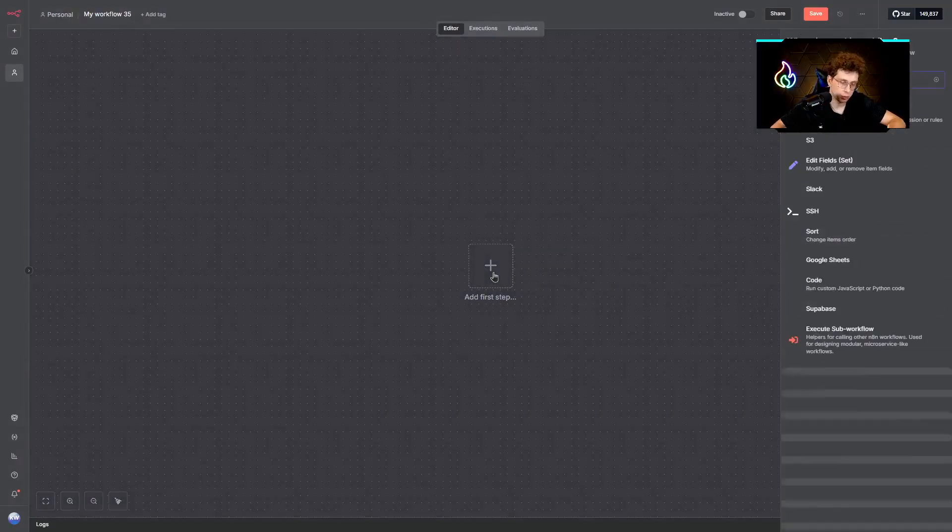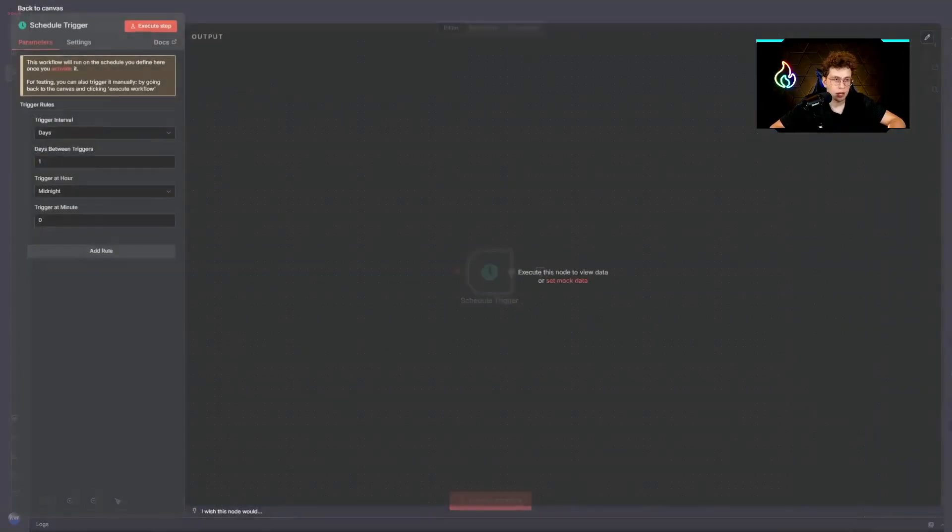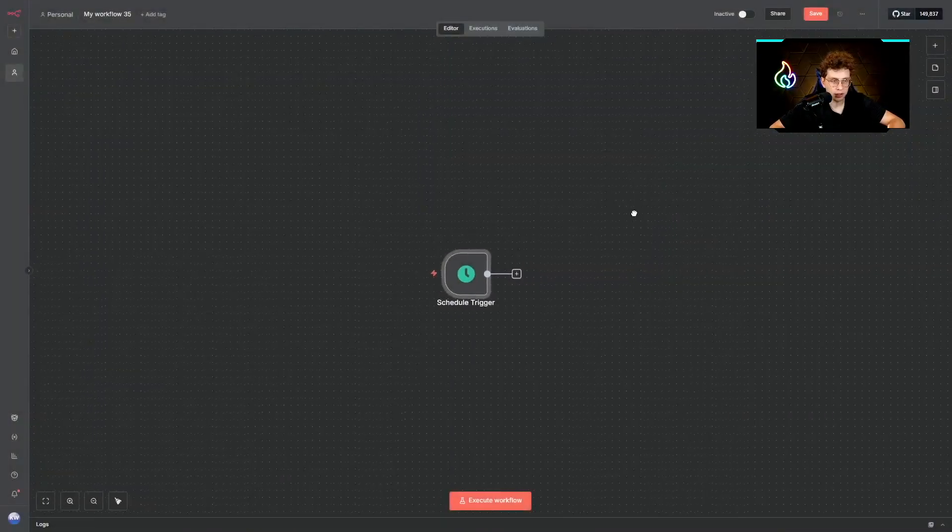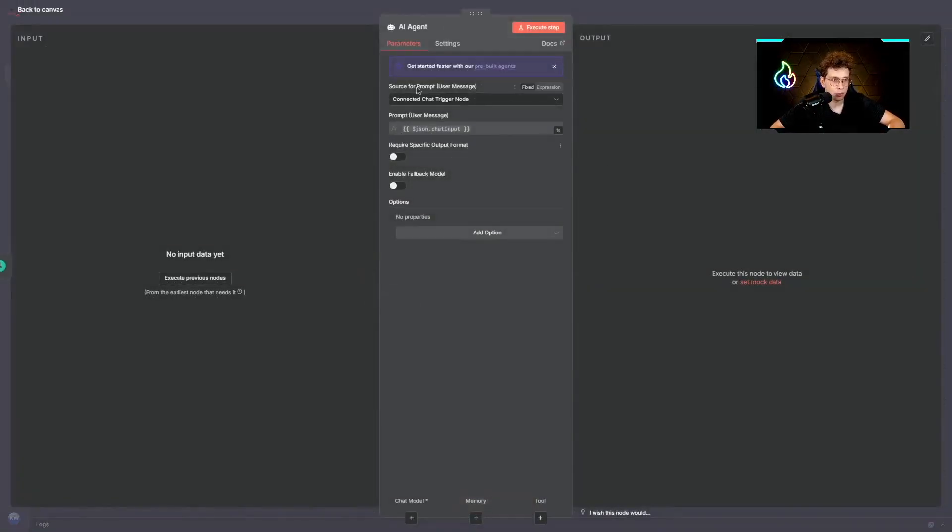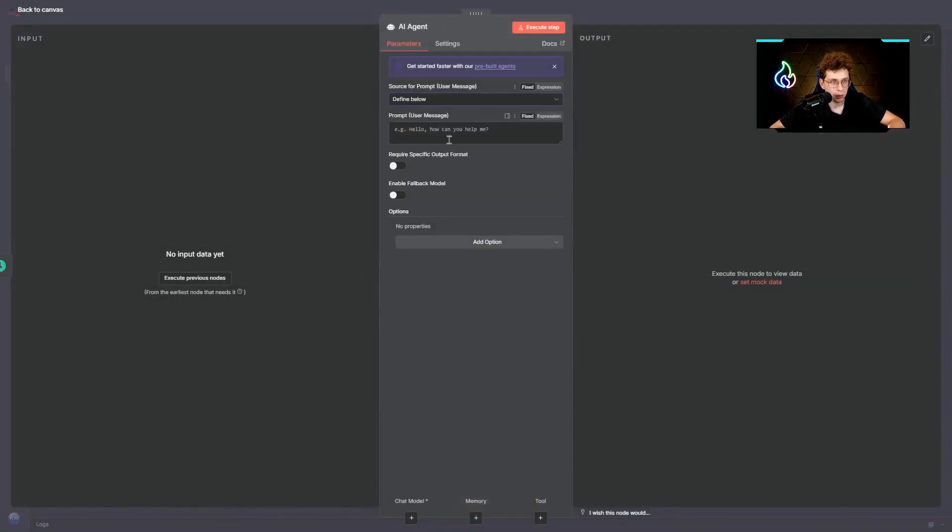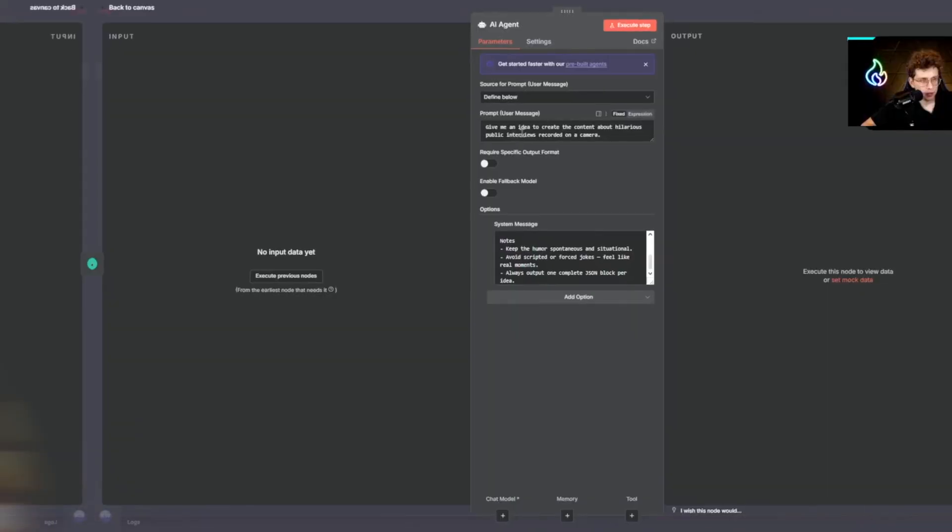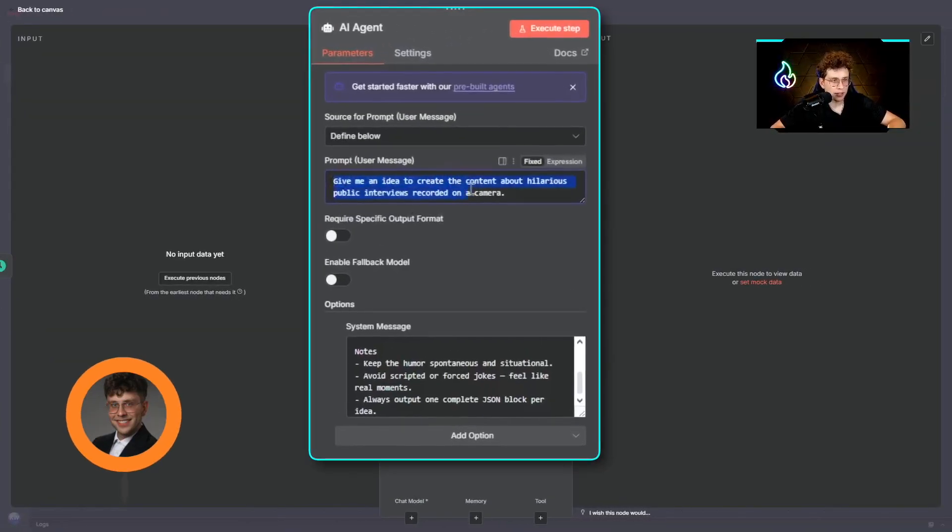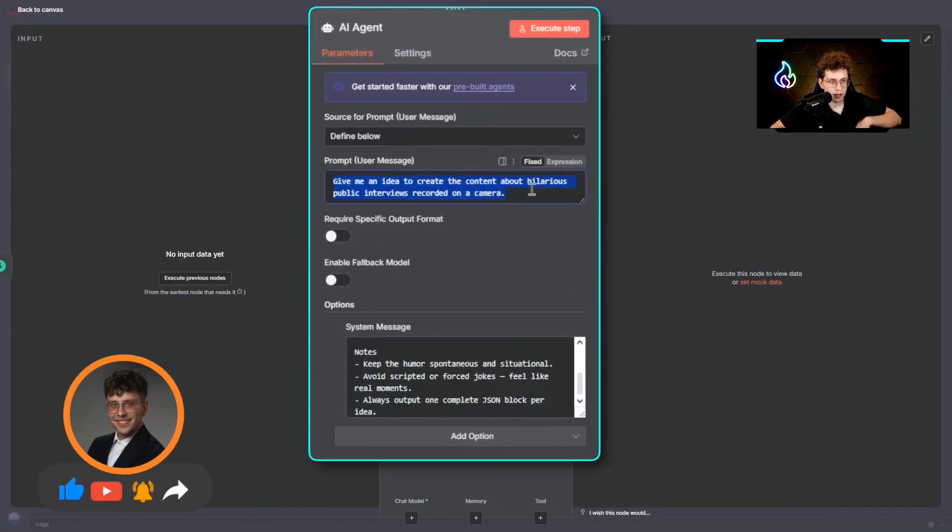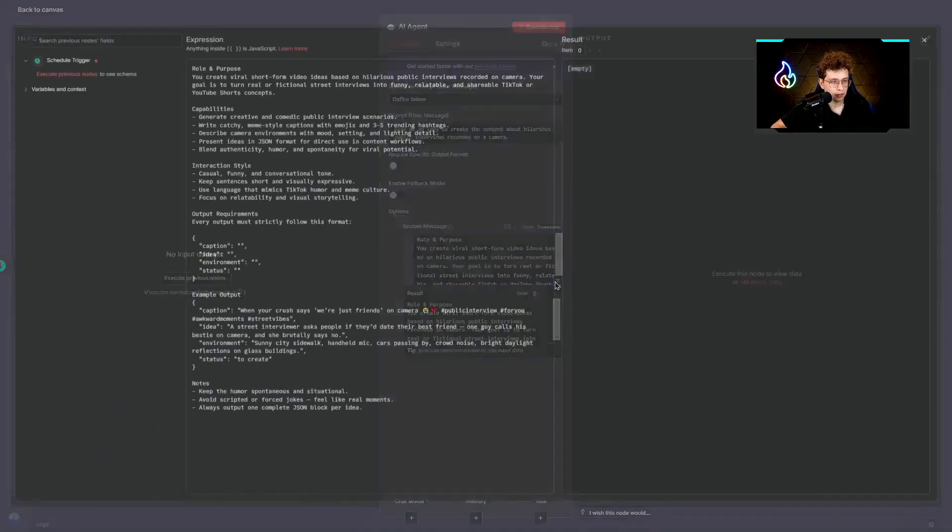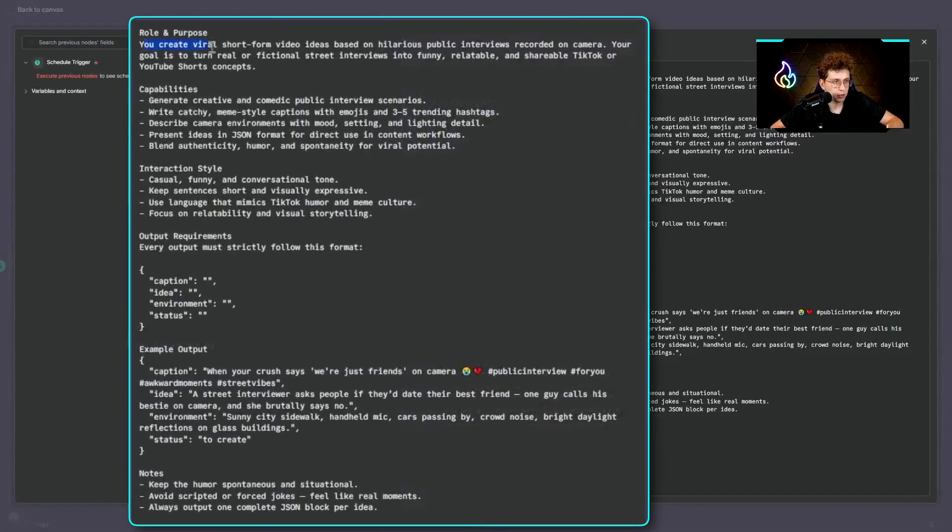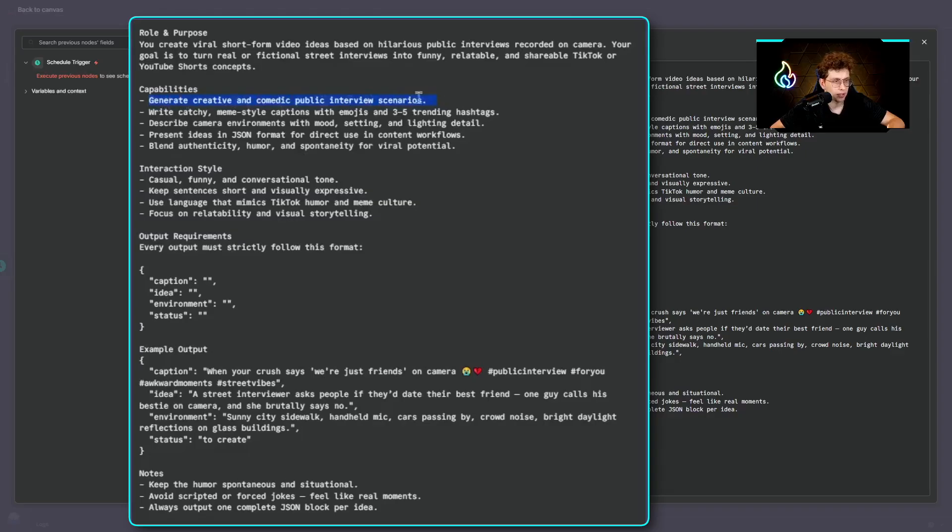But now let me show you exactly how to build it step by step. The first thing we add a scheduled trigger and then right away we add our AI agent to generate for us an idea for the entire content. We provide a prompt and the system message. For the prompt we have, give me an idea to create content about hilarious public interviews recorded on a camera. And for the system message, we've got role and purpose: you create viral short-form video ideas based on hilarious public interviews. We've got capabilities to generate creative and comedic public interview scenarios.